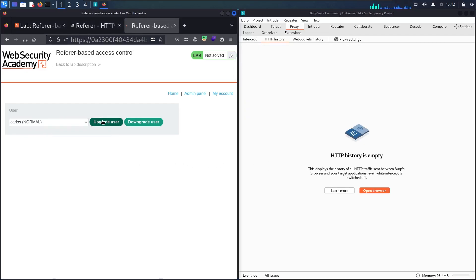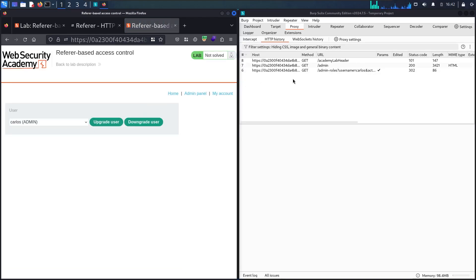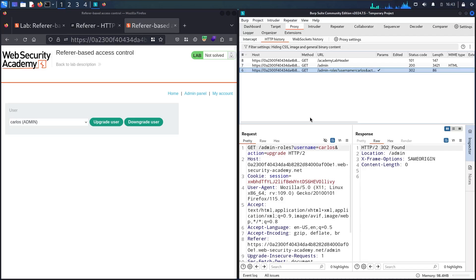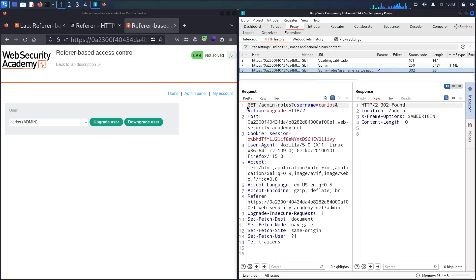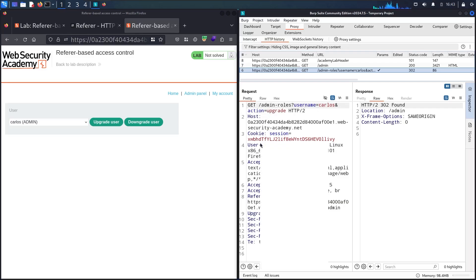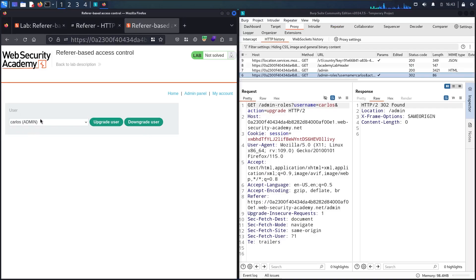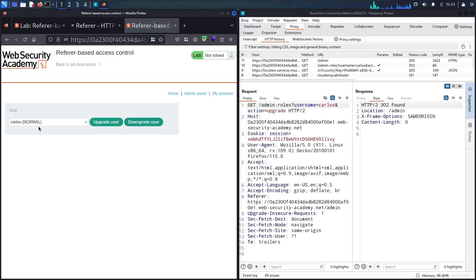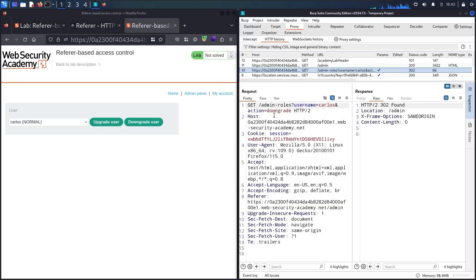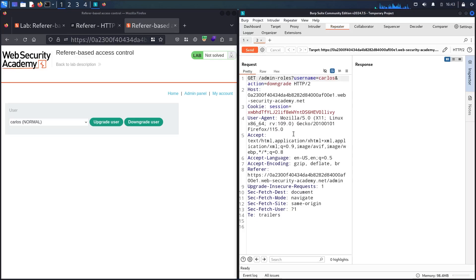Let me clear the history first, then I'll test the upgrade functionality on Carlos. Now you can see this endpoint based on a GET request — which is different from the previous lab — we have /admin/roles, username Carlos, and action of upgrade. Let me send this to Repeater. Carlos is now an admin. Let me downgrade him — now he's back to a normal role. I can see the action changed to 'downgrade'. Let me send that to Repeater as well.